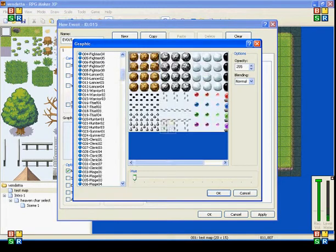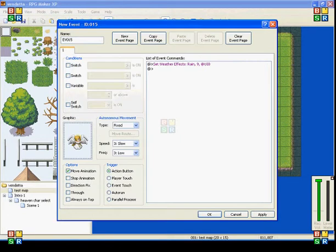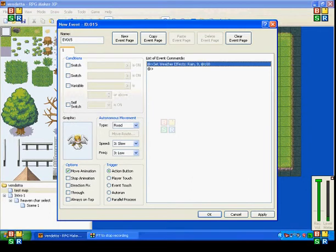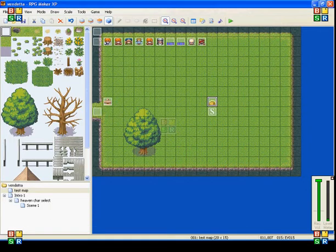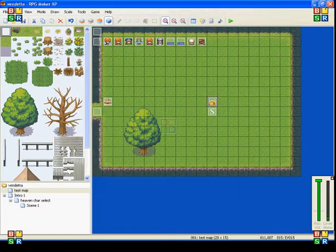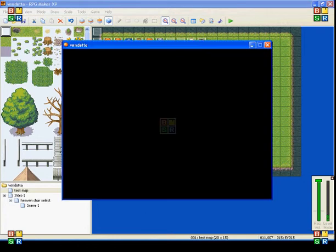Because it's going to happen over 100 frames it will slowly start raining. And the effect is continuous until you turn it off or change it.